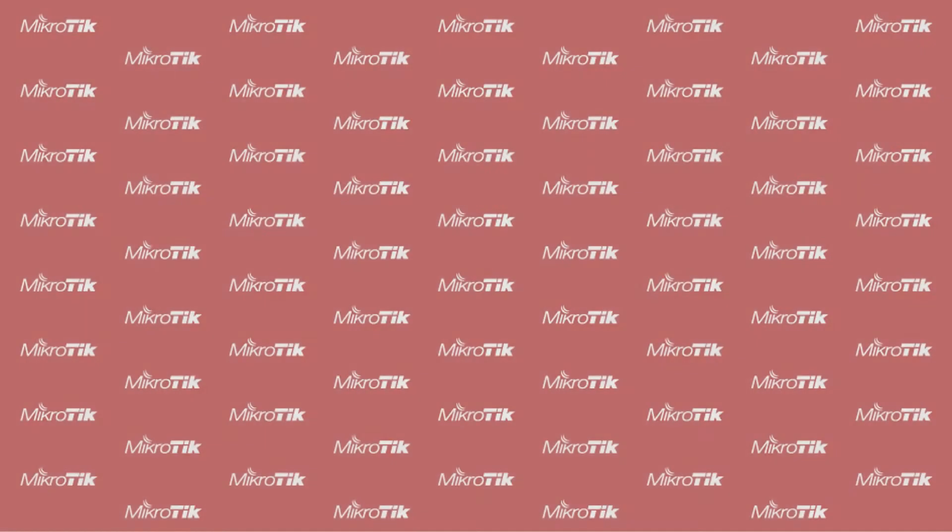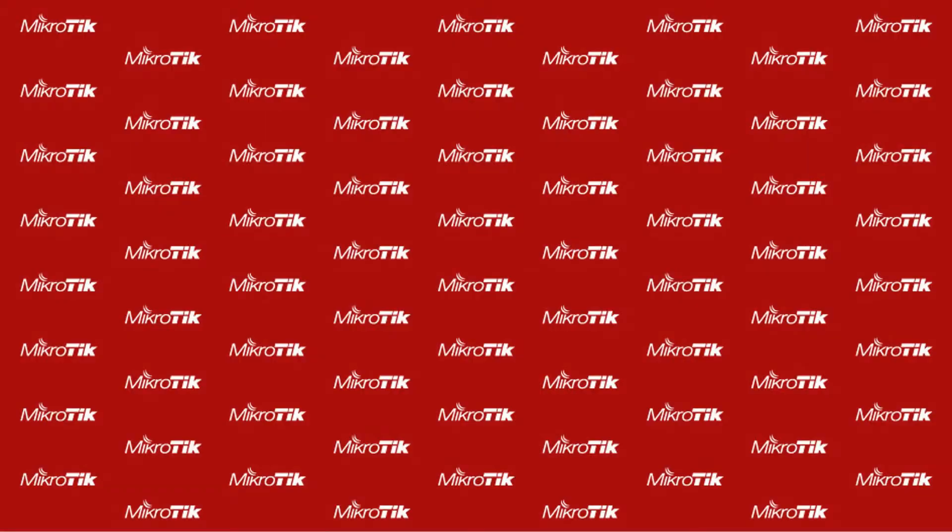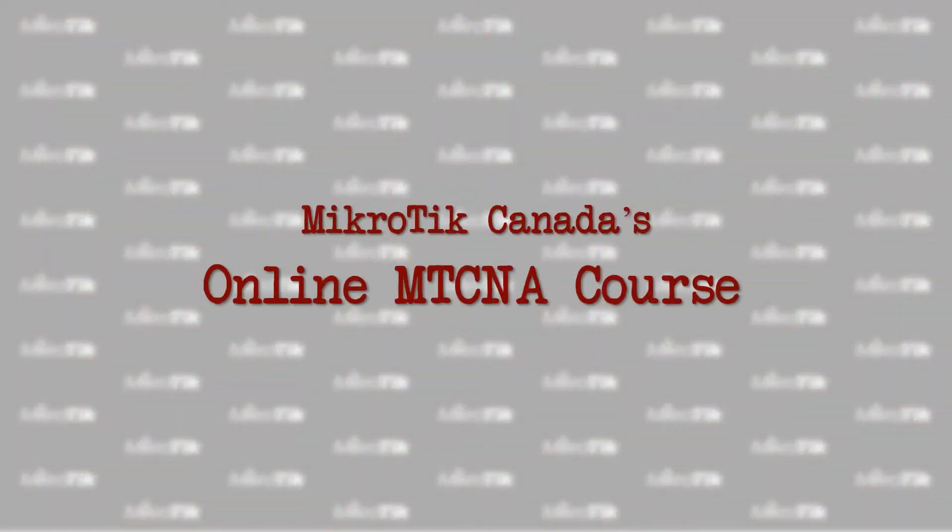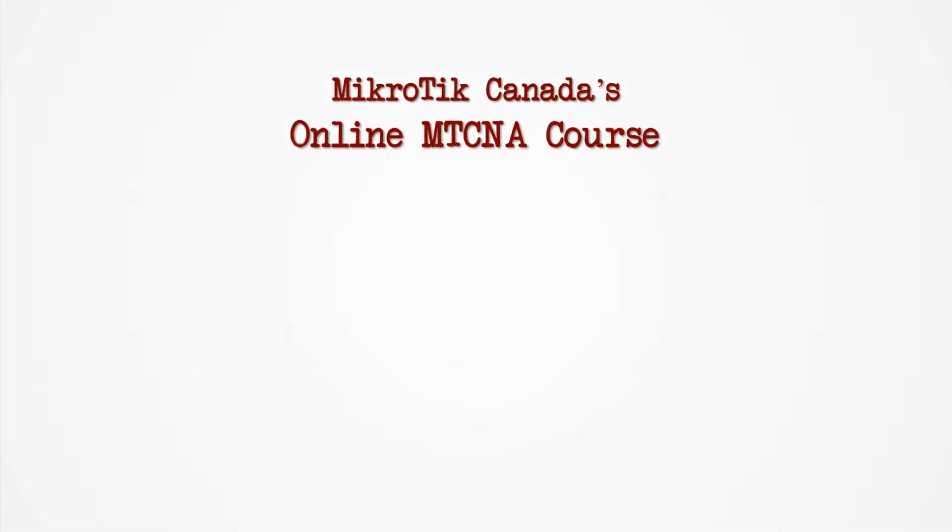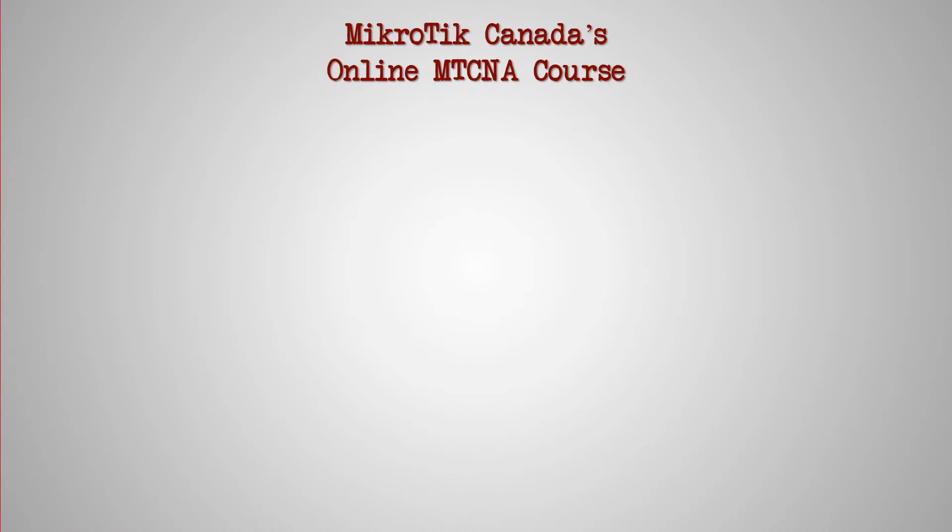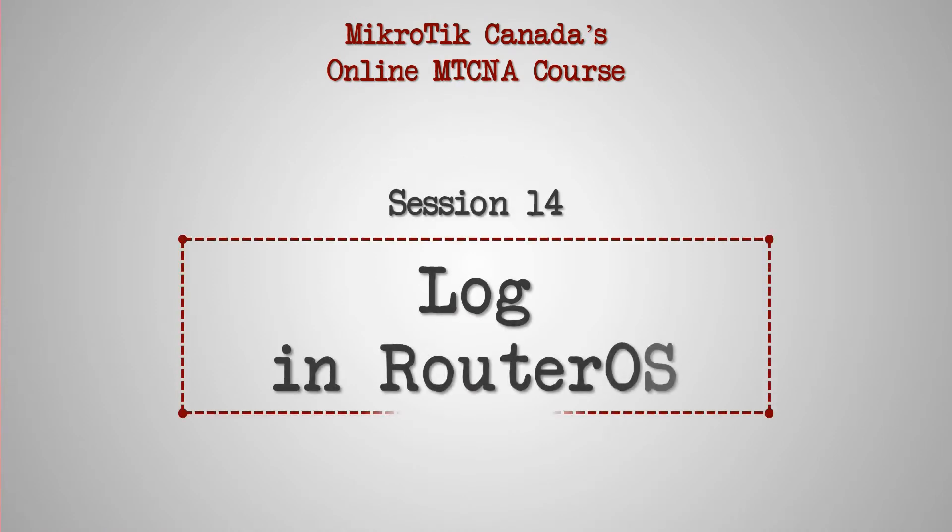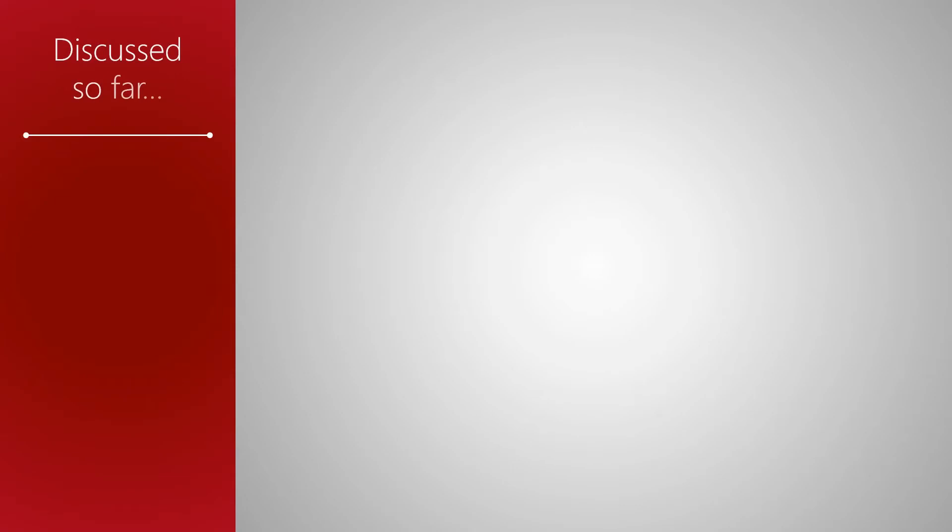Hello everyone and welcome to a new session of Microtech Canada's online MTCNA course. If you recall, after setting up our MTCNA home lab, we set out to learn about some basic network troubleshooting tools in RouterOS.